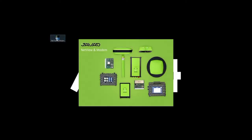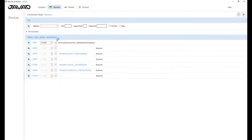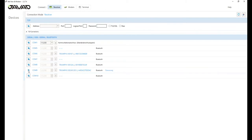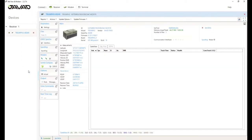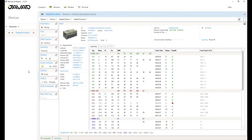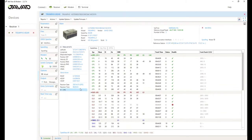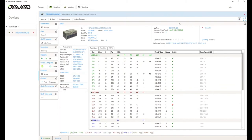And next, I will show you how to configure the receiver with the Javad configuration tool. It's called NetView and modem. You can connect using Ethernet or Wi-Fi or a serial port, Bluetooth or USB connection. In this case, I will use a serial Bluetooth port to connect to a Triumph 3 receiver. If you are connected, you will find on the top of the software the information about the receiver, serial number, firmware version and the kernel of the Linux version you've on board.